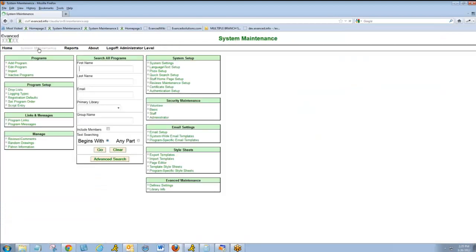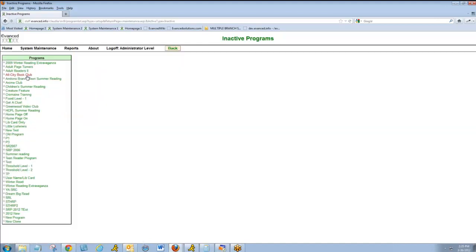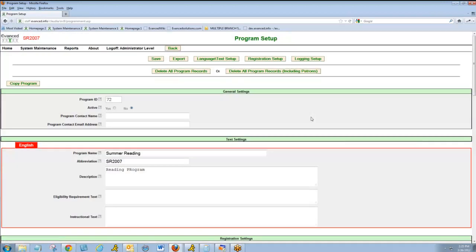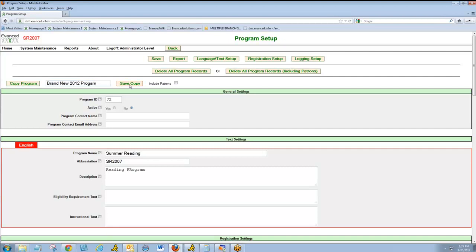A second way to clone or copy a program is to do so with an inactive program. I'll click Inactive Programs. This is a great way to copy a program from a past year and to use the same settings for a new year. I'll click Copy Program, give it a name, and click Save Copy.